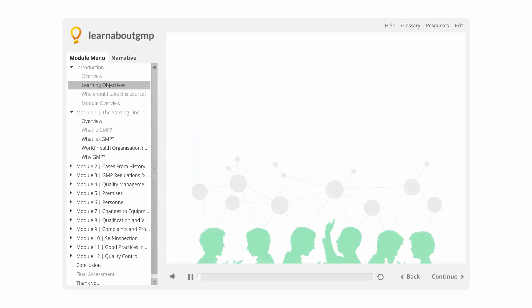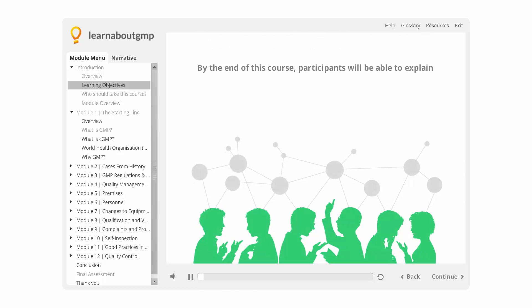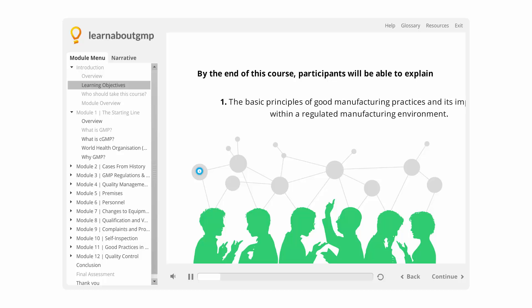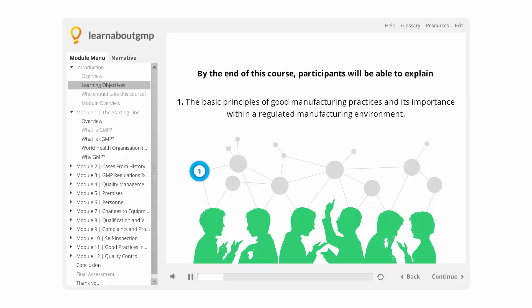Learning Objectives: By the end of this course, participants will be able to explain: 1. The basic principles of good manufacturing practices and its importance within a regulated manufacturing environment.